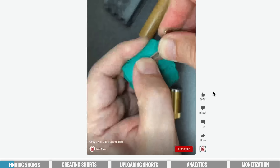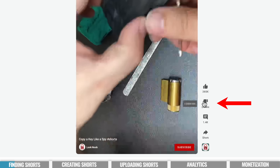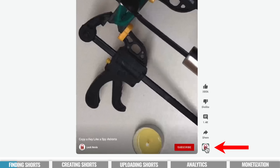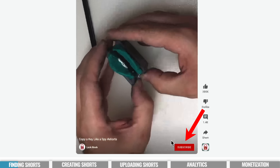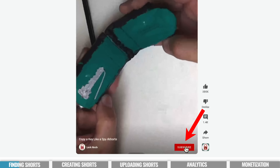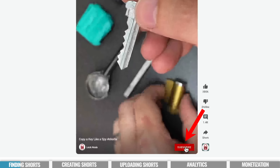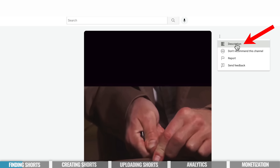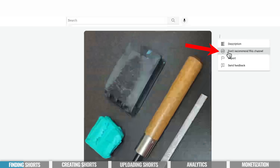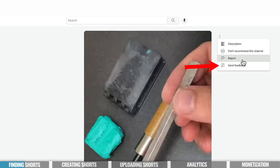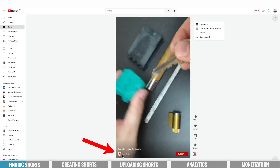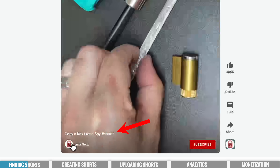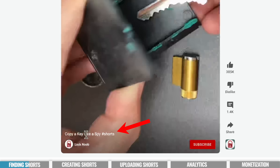When viewing on desktop, we've got the ability to give a like, a dislike, we can add a comment, we can share, we can view the creator's channel, and there's also a subscribe button down here. So Shorts can be a good way to get people to subscribe to your channel as well. Up the top we've got these three little dots where we can access the video description, stop YouTube from recommending this channel, report it, and send feedback to YouTube. We can also see the channel name with a link to the channel down the bottom left corner.